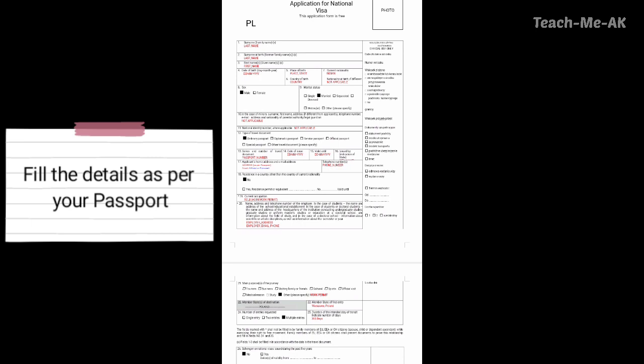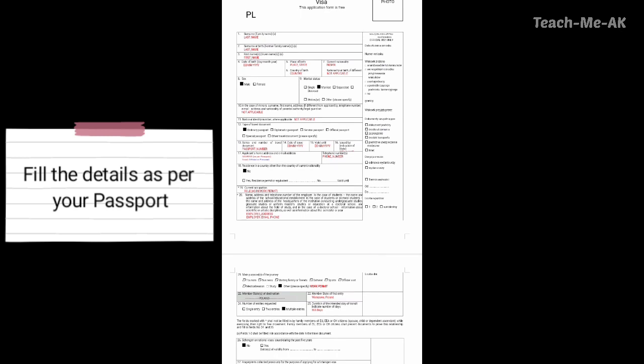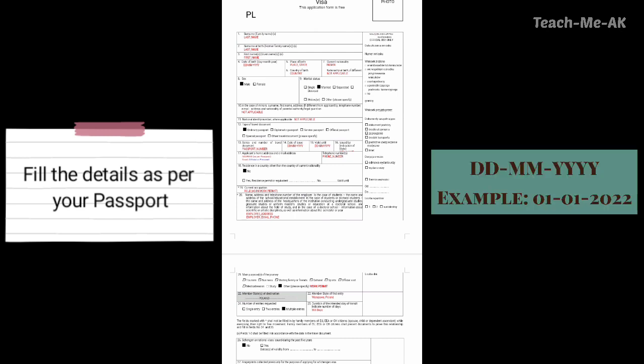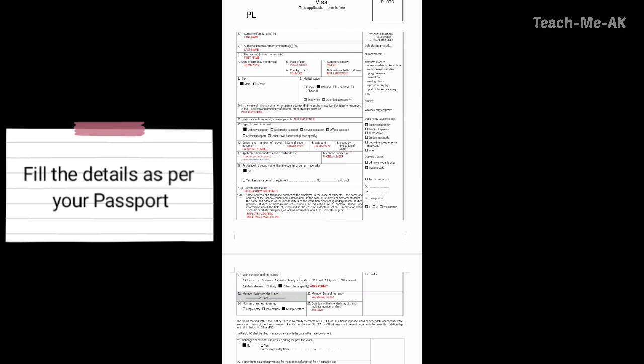Here too, mention your last name as mentioned in your passport. Going to the third question, which is the first name or given name — mention your first name as it is in the passport. Going to the fourth question, date of birth — please mention it in the format DD-MM-YYYY. And going to the fifth question, mention your place and state as it is mentioned in your passport.